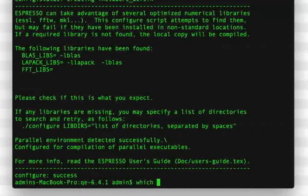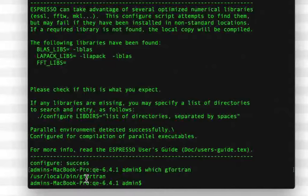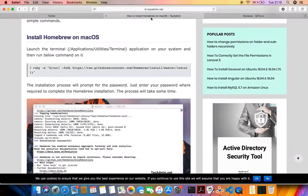In my case, I am using GFortran. If I give the command 'which gfortran', you'll notice it gives the path of GFortran on my PC. However, if you don't have GFortran or any other Fortran compiler, then 'which gfortran' won't return anything. My solution to installing GFortran on Mac OS X is to use Homebrew, which is a package manager for Mac OS X.